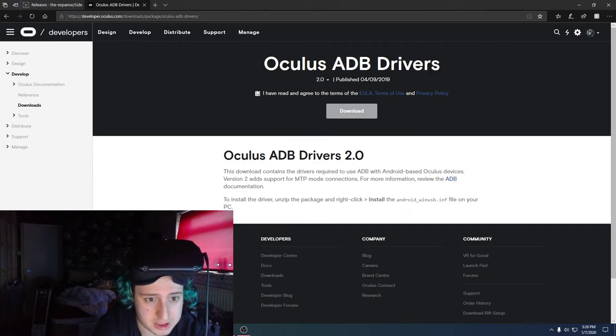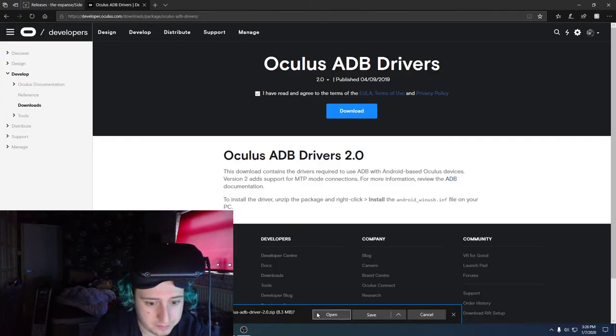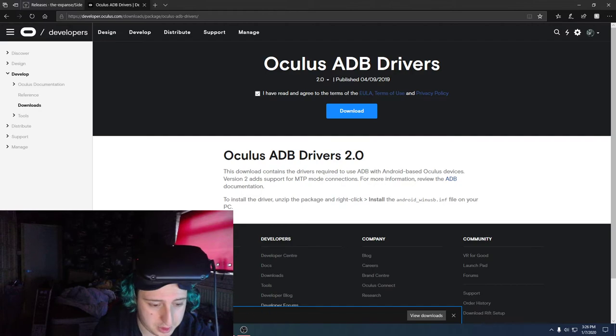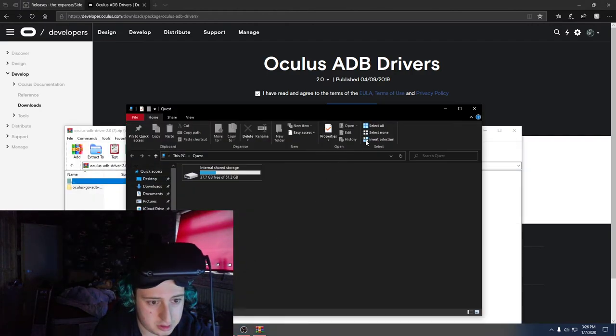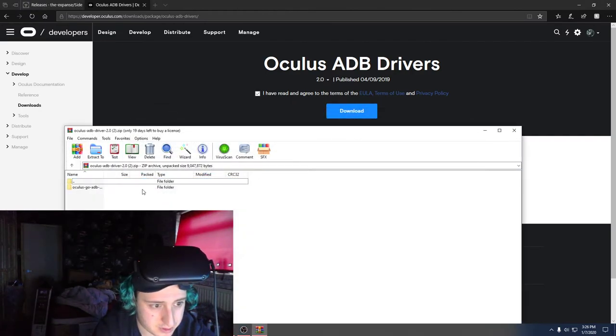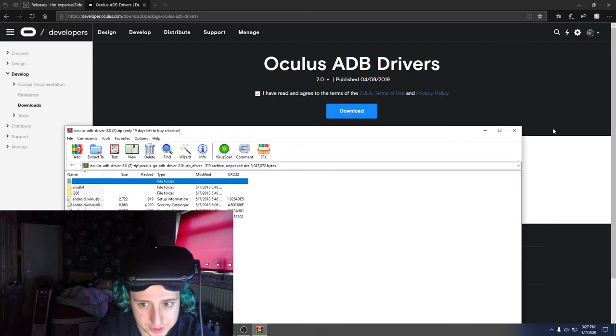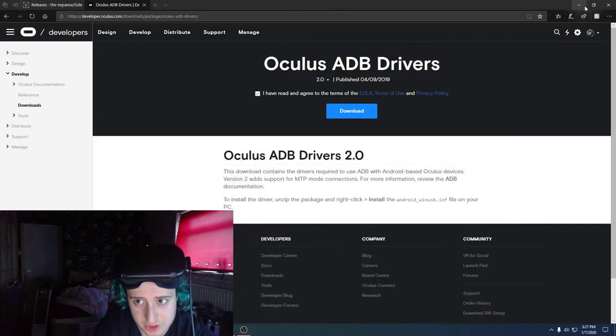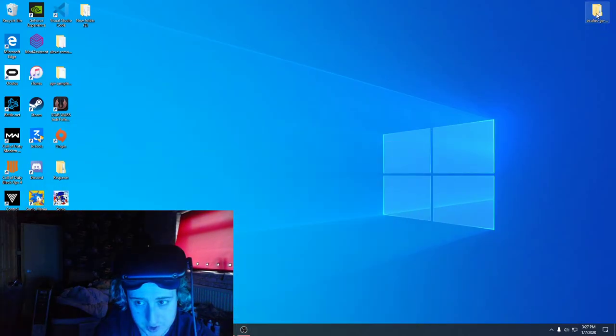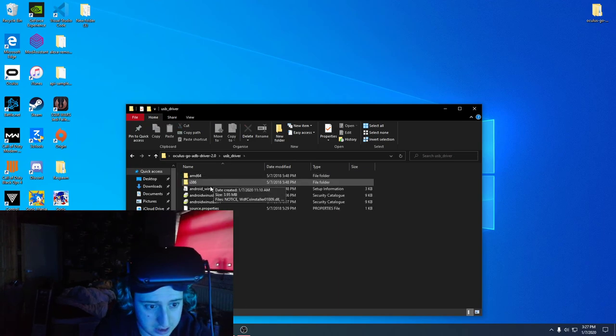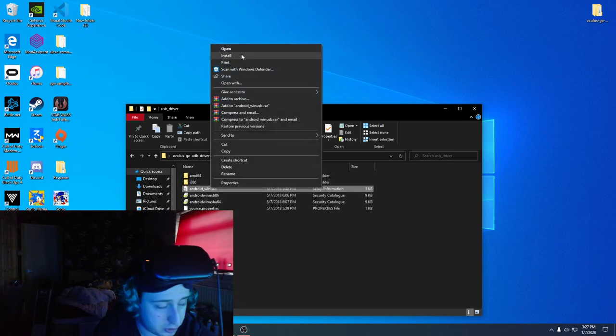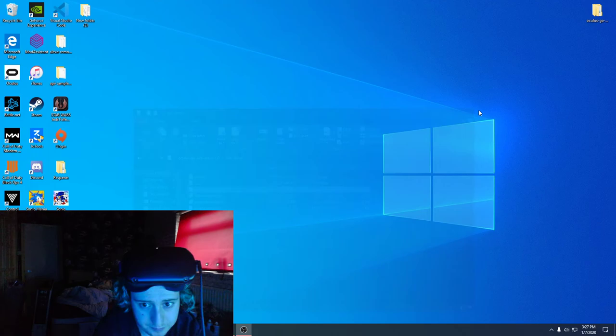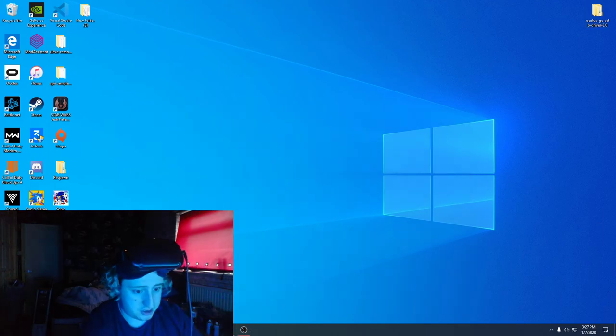But that won't work unless you have these drivers installed. So what you want to do is press that and press Download, open them. I've already got this here, so I'll show you what to do. You can just click here, click there, click there, press Install, and it will do it for you.